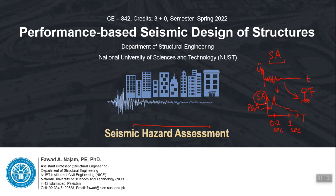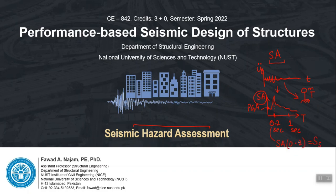When we use SA as the hazard parameter to define the level of future hazard, we have to fix the time period as well. Two time periods are fixed for this purpose: spectral acceleration corresponding to 0.2 seconds is called SS, and the SA value at 1 second is denoted as S1. These two numbers — this pair — now define the seismic hazard level of your site, rather than the PGA number.